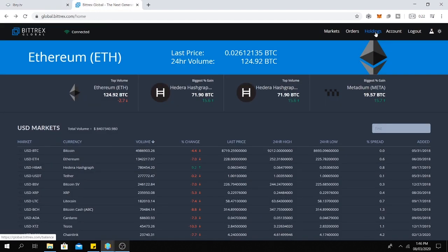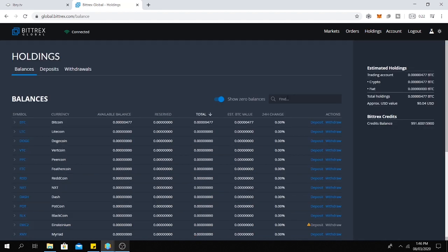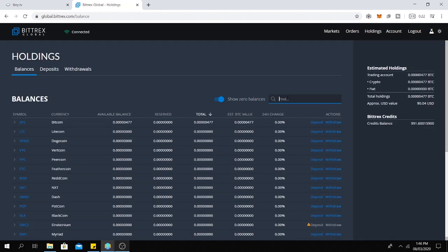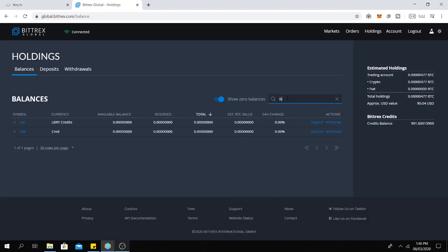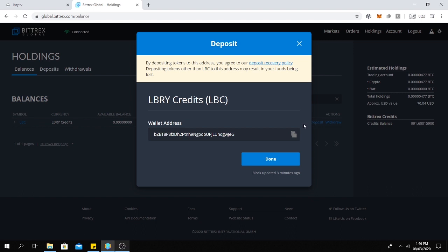Click here. Click on holdings. Then here click for LBC. LBC stands for LBRY credit and click here on deposit. Then copy this address.